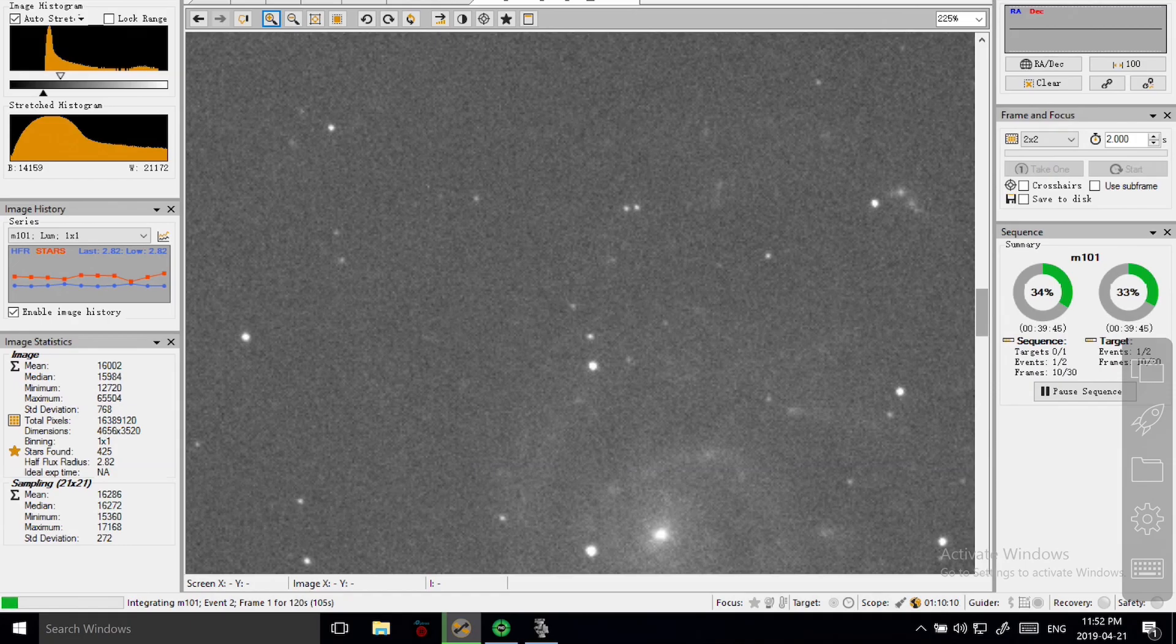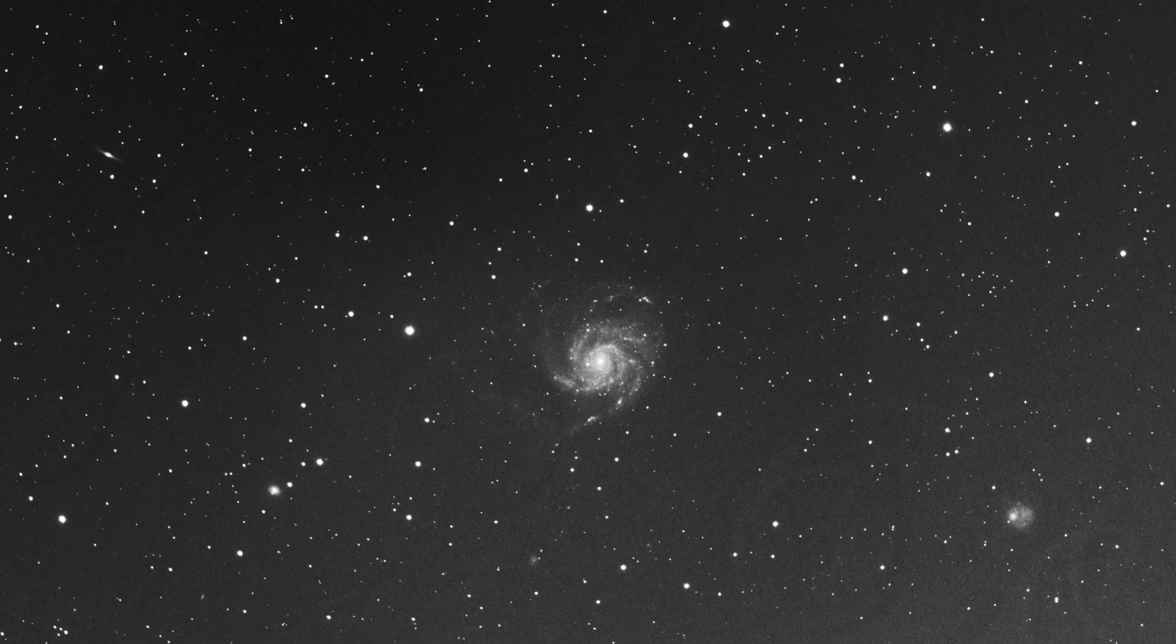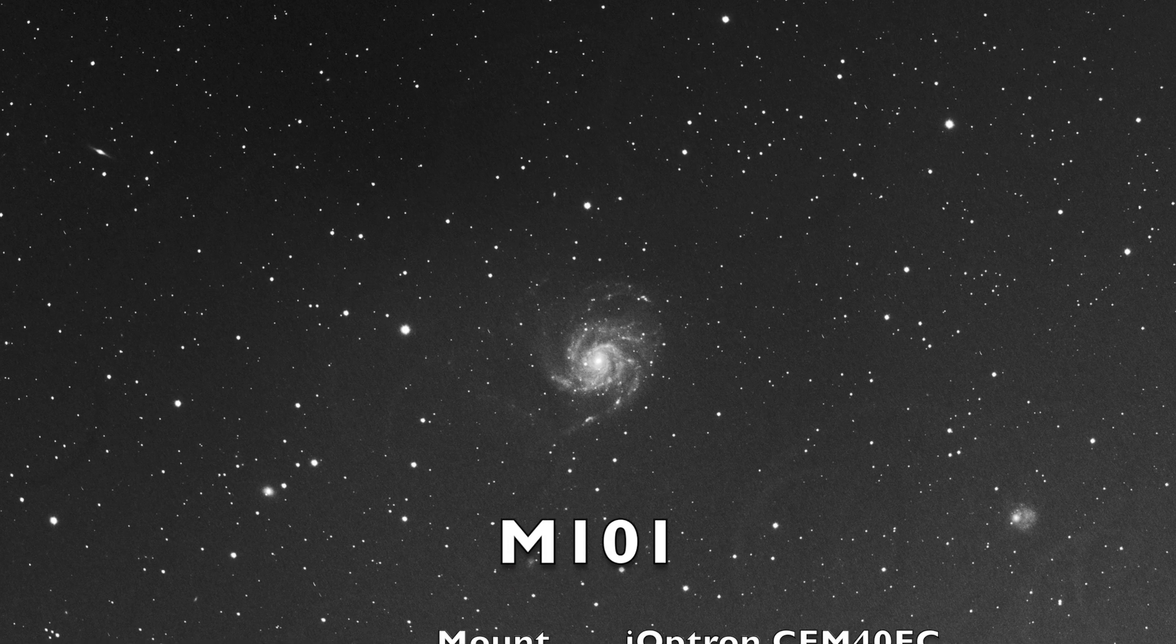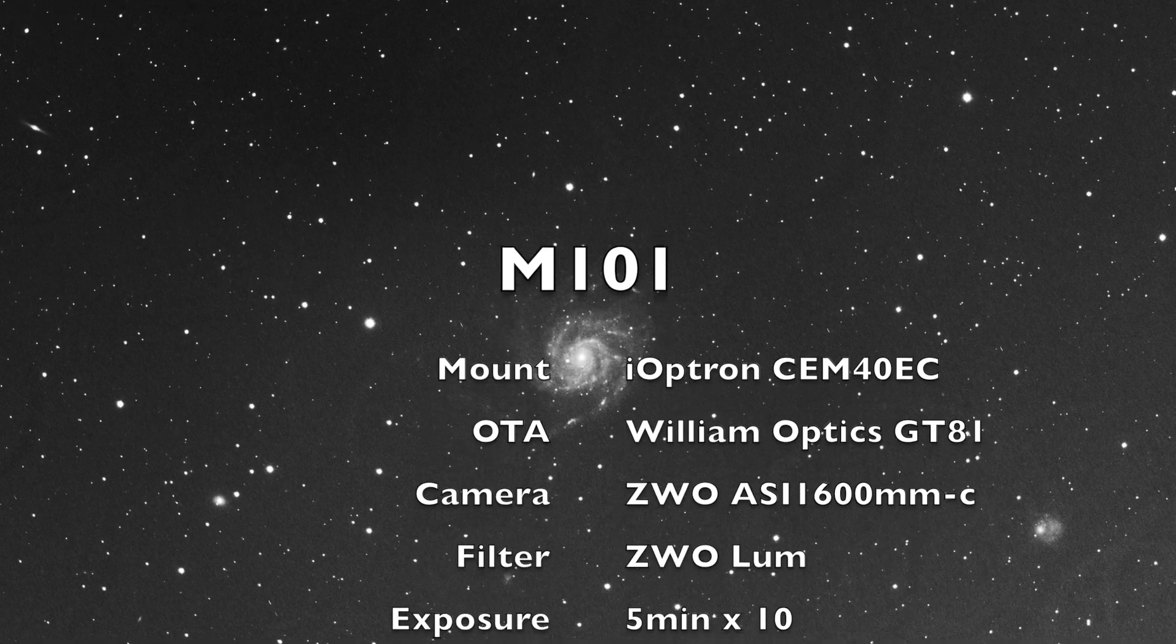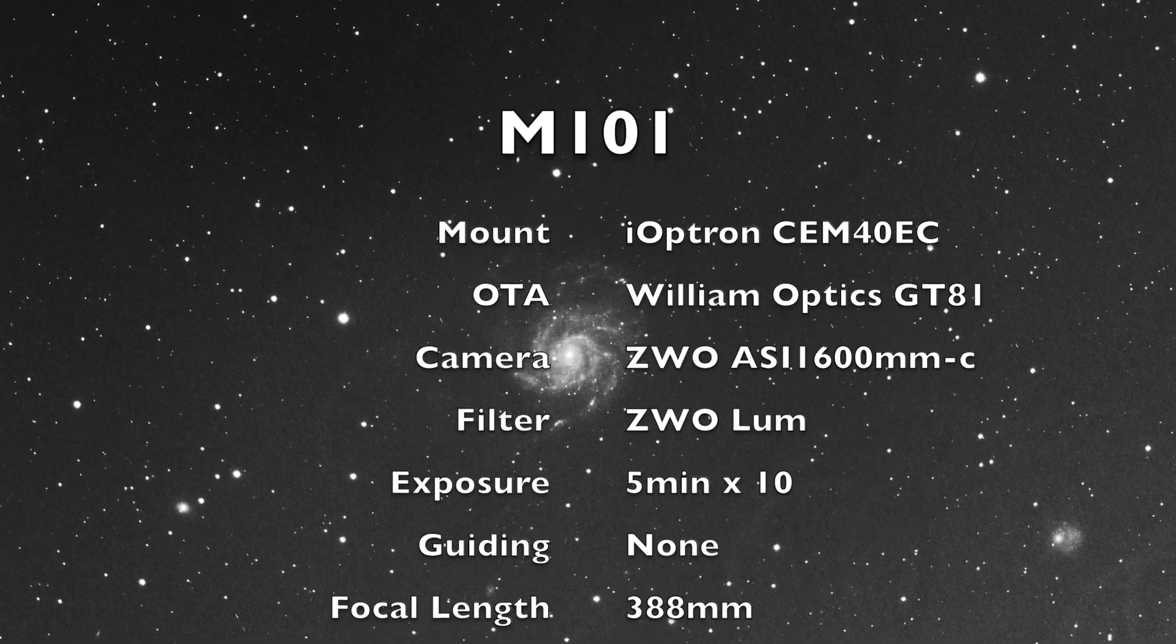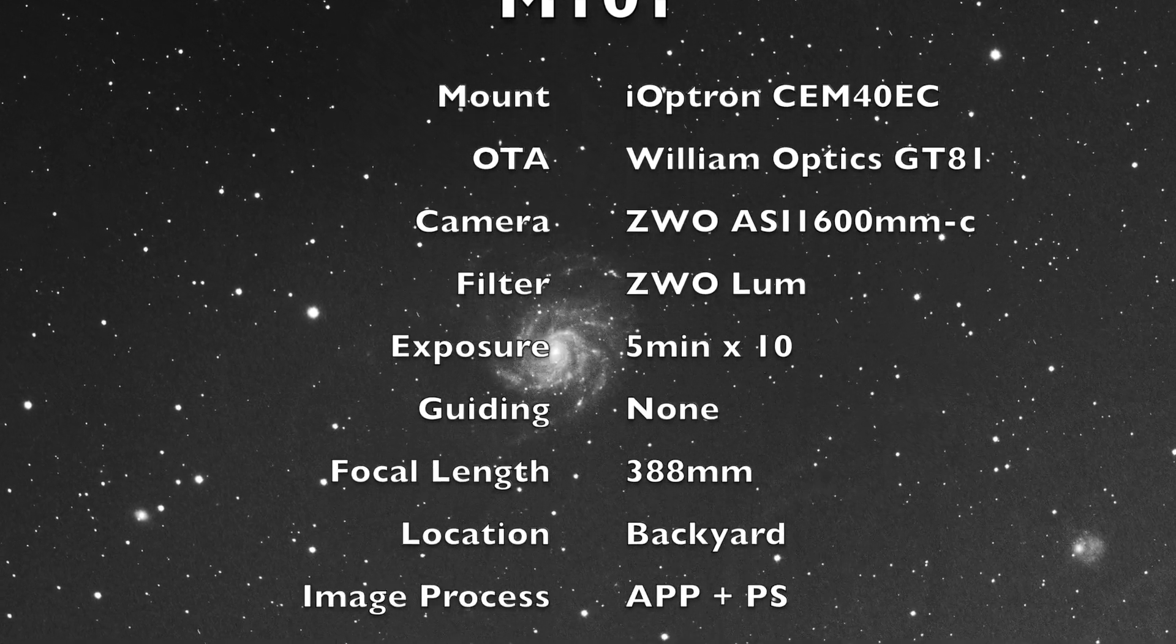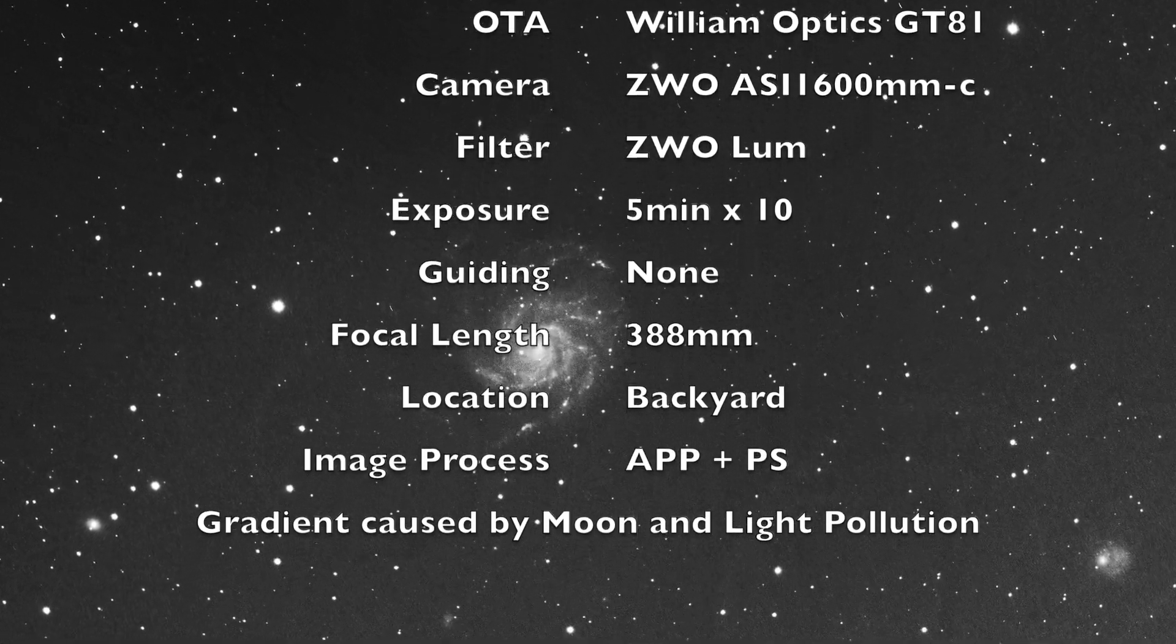So that's it for this short video, and I'm ending it with the stacked picture of M101. Hope you like it.